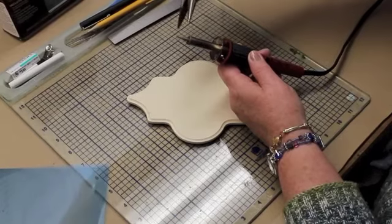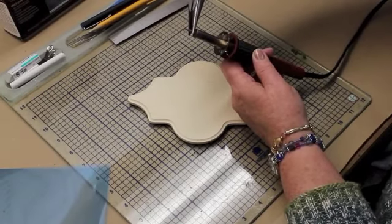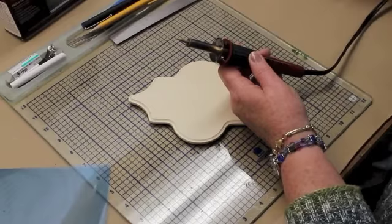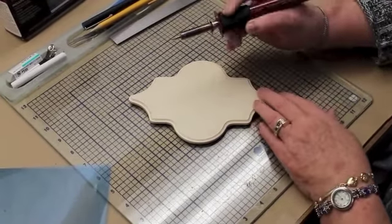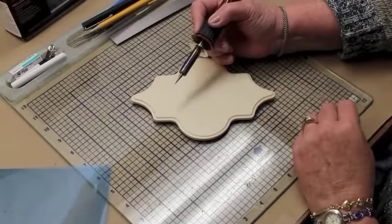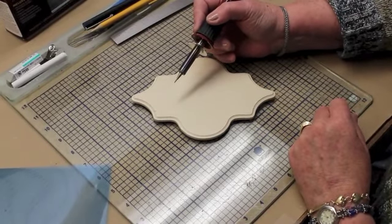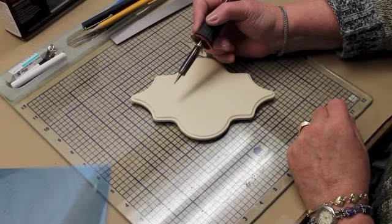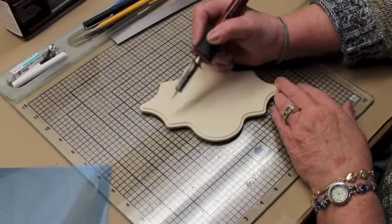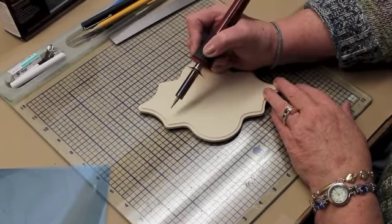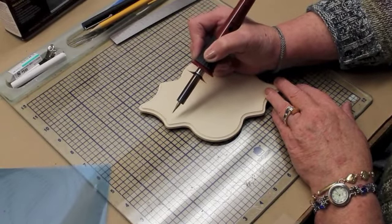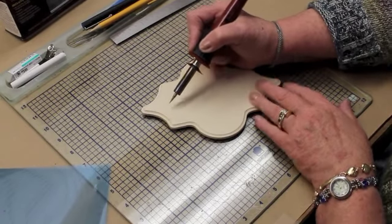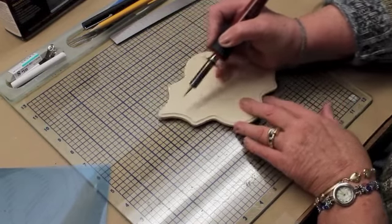So I've attached the tapered point onto the Creative VersaTool and made sure that it's nice and tight with my pliers. This particular point is very much like a sharpened pencil. It has the thinnest point of all the different points that are available in the VersaTool and I want to show you what kind of mark it makes.